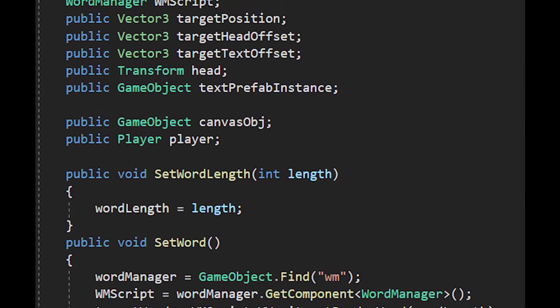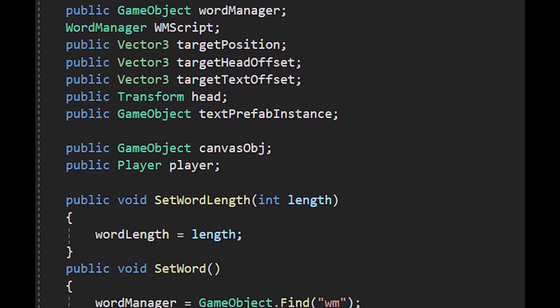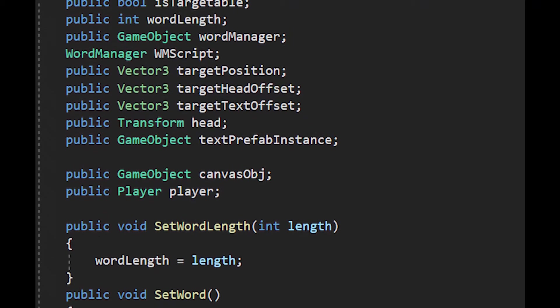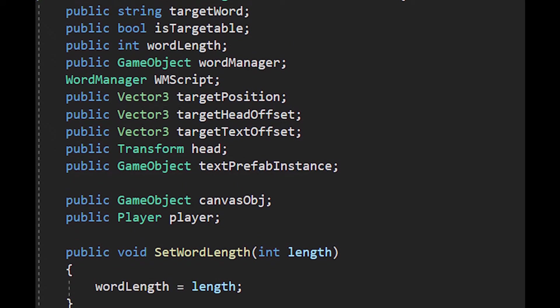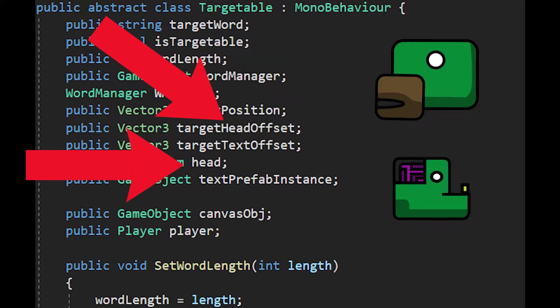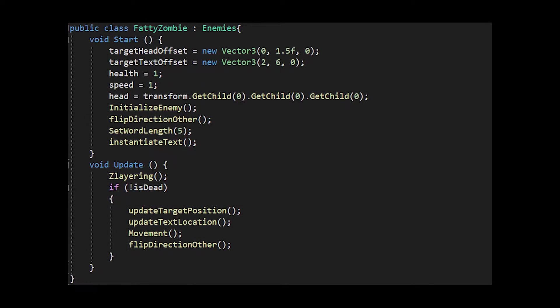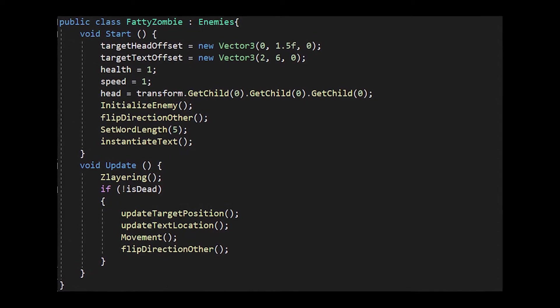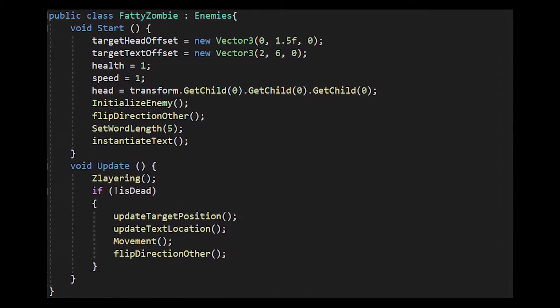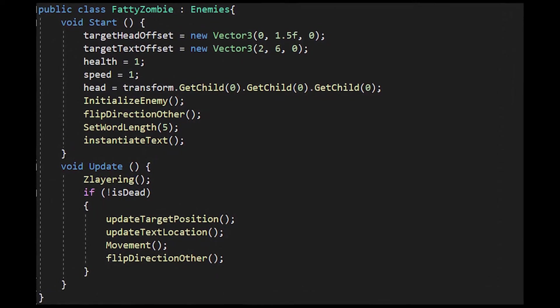I now realize that some of them don't belong there because only the enemies have heads. There will undoubtedly be another round of refactoring. In any case, creating a fatty zombie class was a breeze thanks to this refactoring.